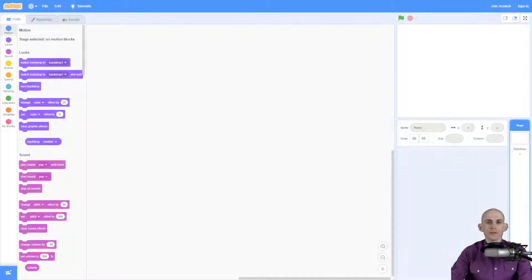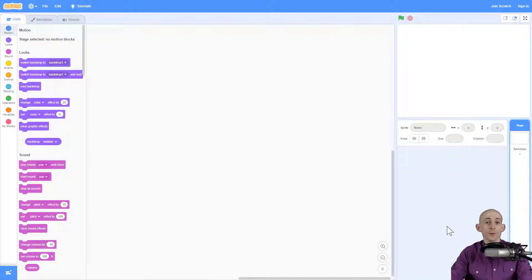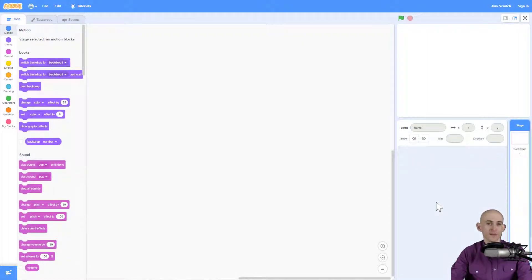Welcome back fellow coders, Jared O'Leary here with BootUp. In this video I want to show you how you can animate a GIF in Scratch.